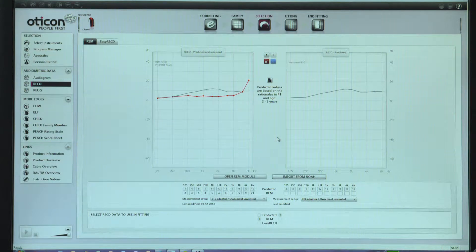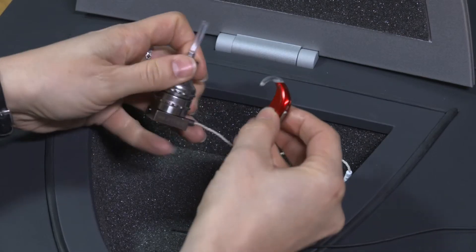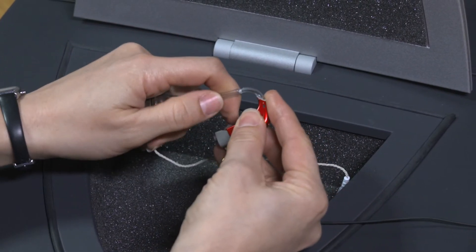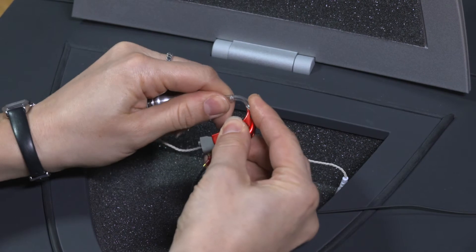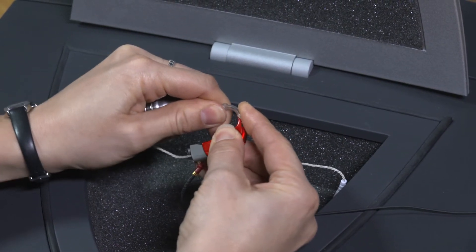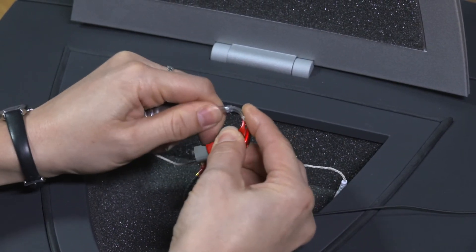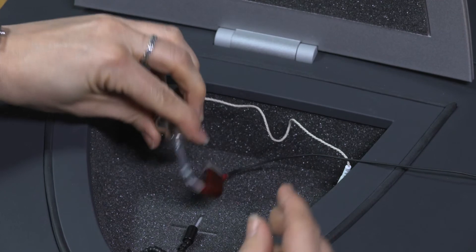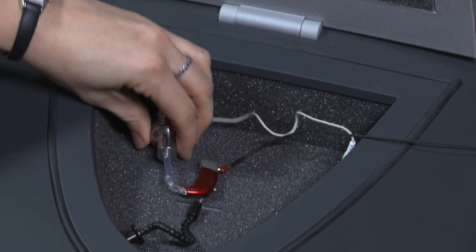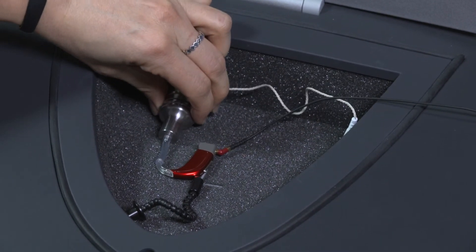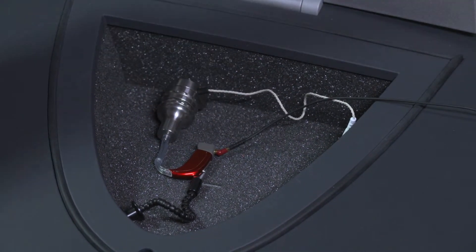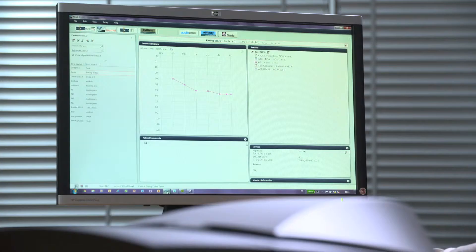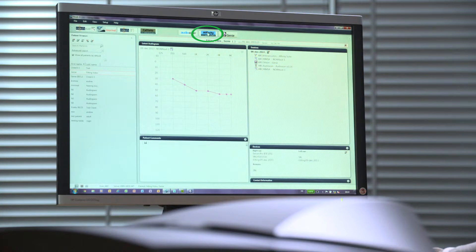To prepare for the coupler-based verification, attach the Sensei instrument to the 2cc coupler BTE adapter and position it in the test box as shown here. Next, launch the Affinity Suite by going back to NOAA and clicking on the Affinity logo.